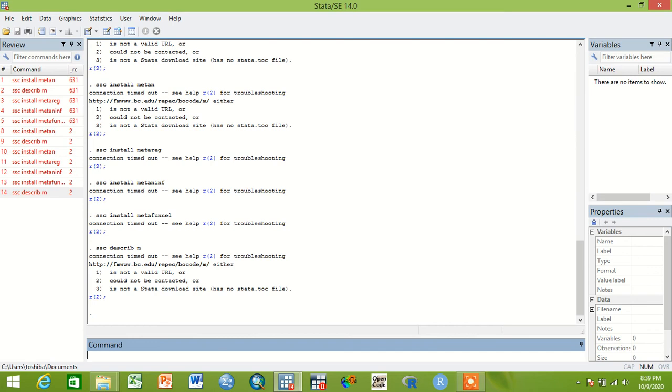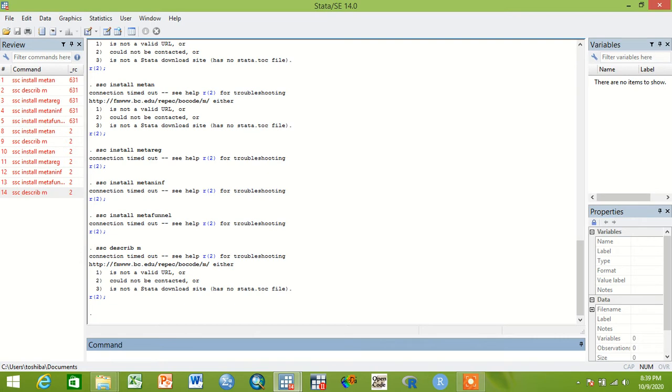Well guys, today we will talk about the programs we have to install in Stata 14 statistical software. When we use Stata 11 statistical software, there's no need to install programs so we can execute the analysis.